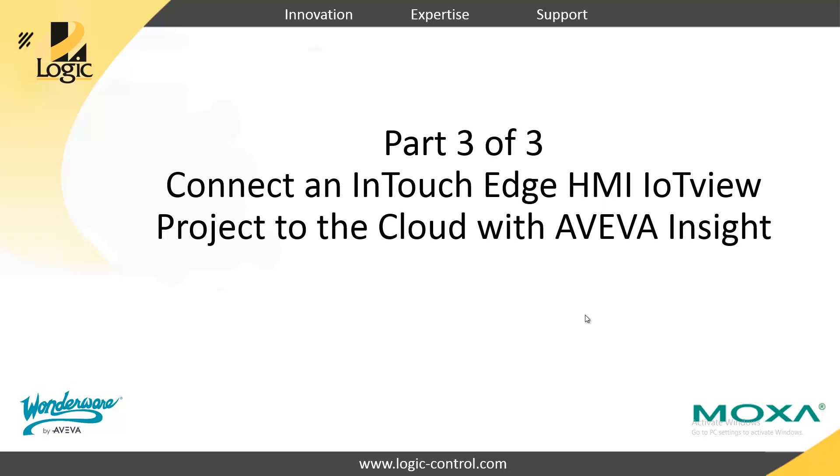In this video, we're going to connect our InTouch Edge IoT View project to the cloud and Aviva Insight to view our data.